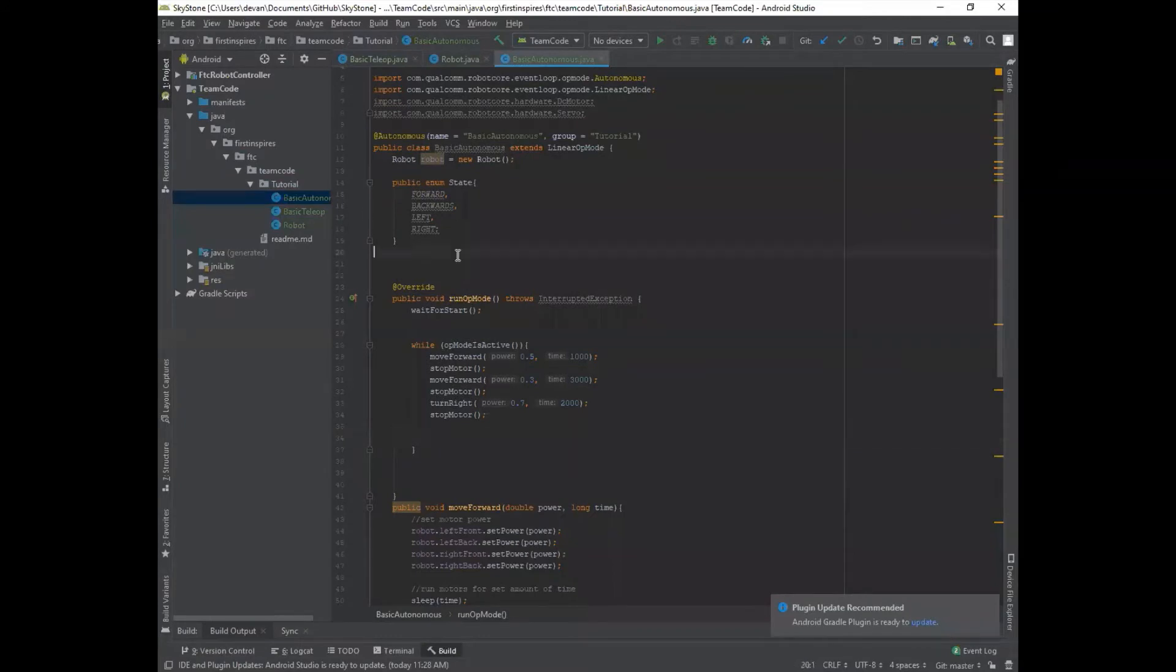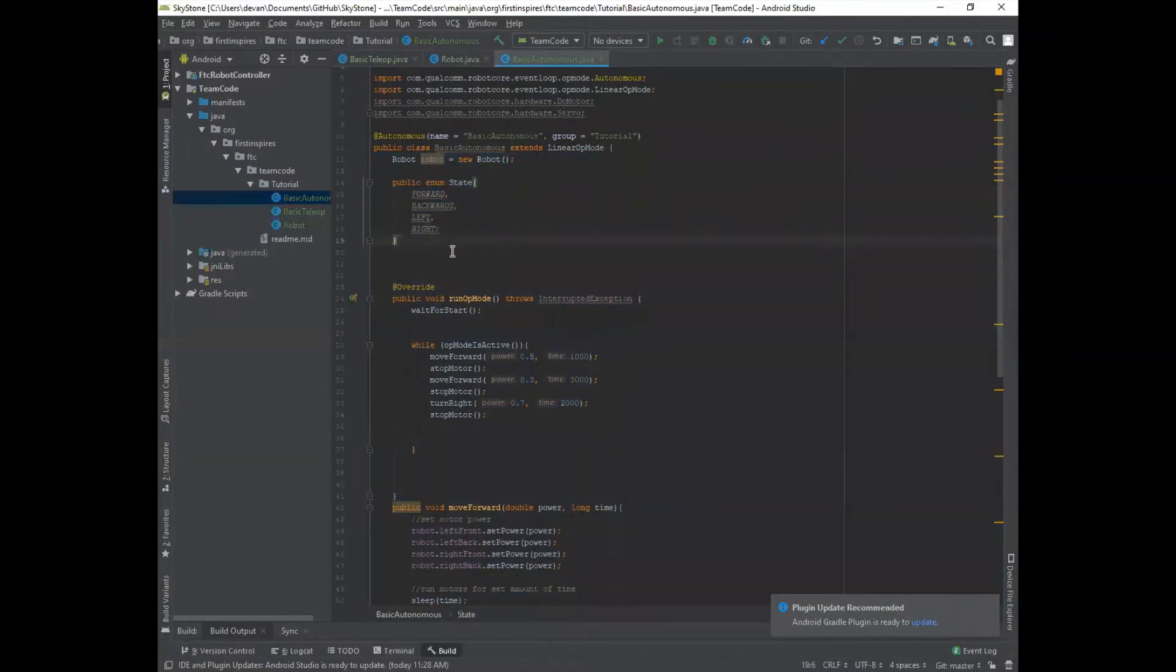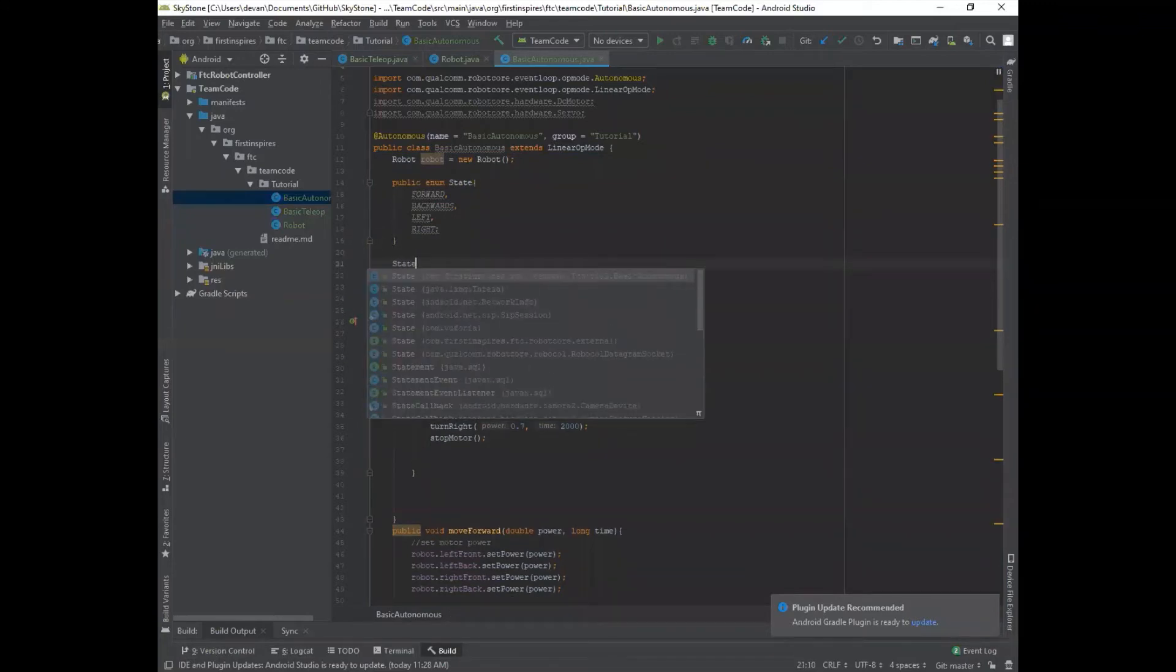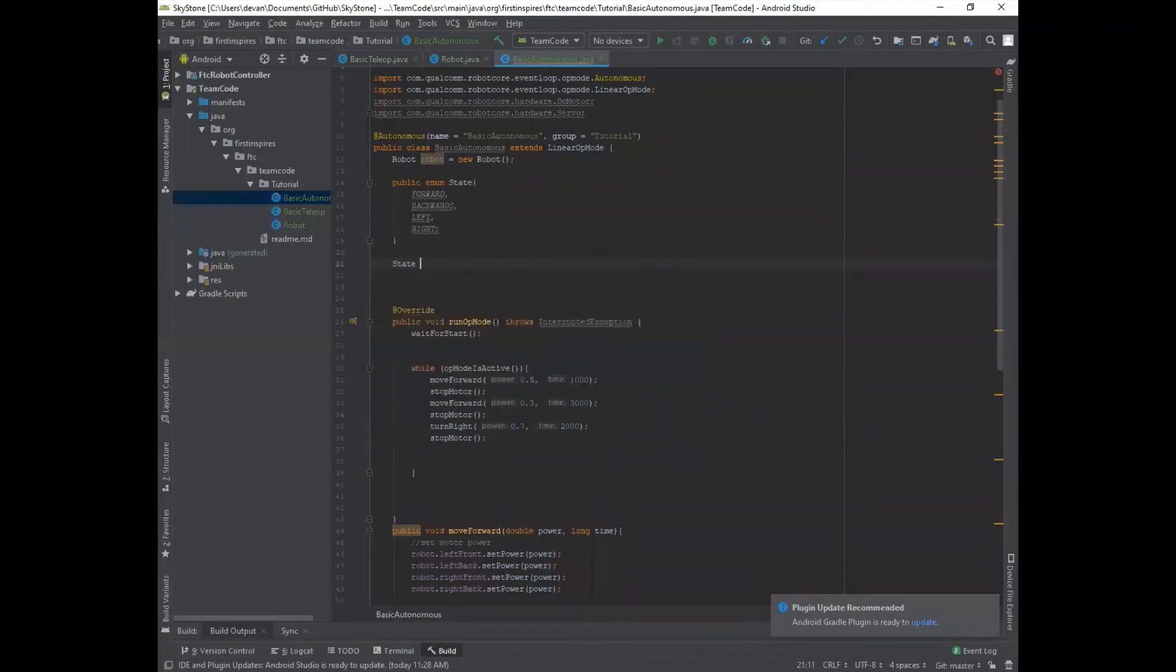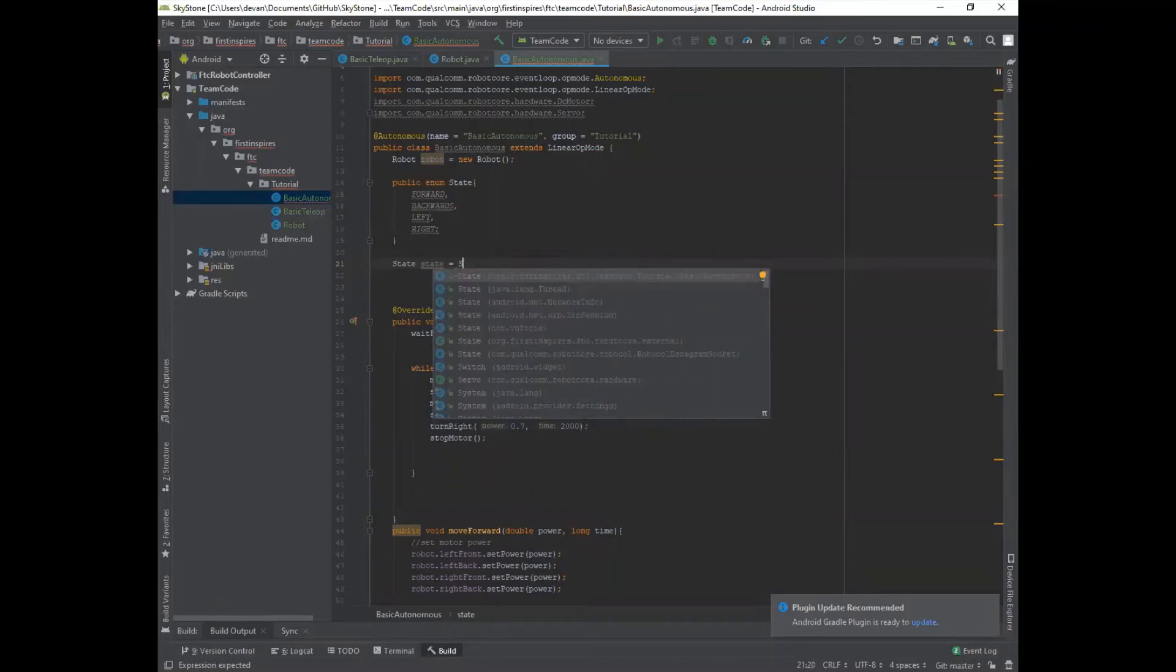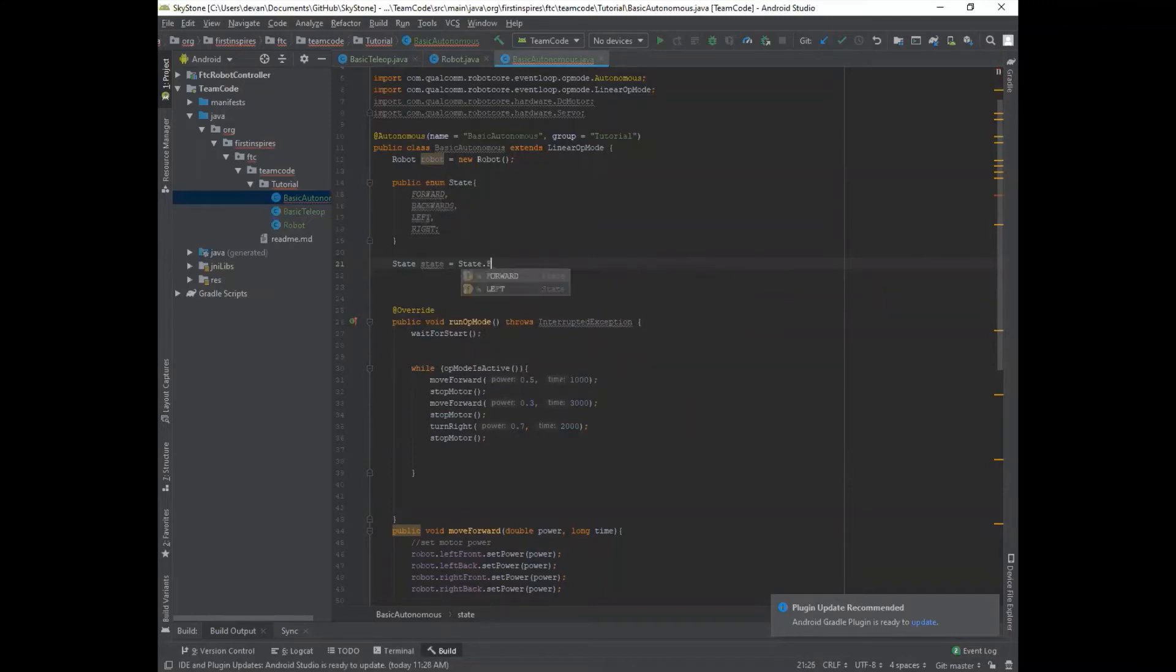So the next thing we have to do is initialize this enum statement. And to do that, we can say state and then give it a different name. I'm just going to do lowercase state equals state dot the first step that you give it. So forward and then semicolon.